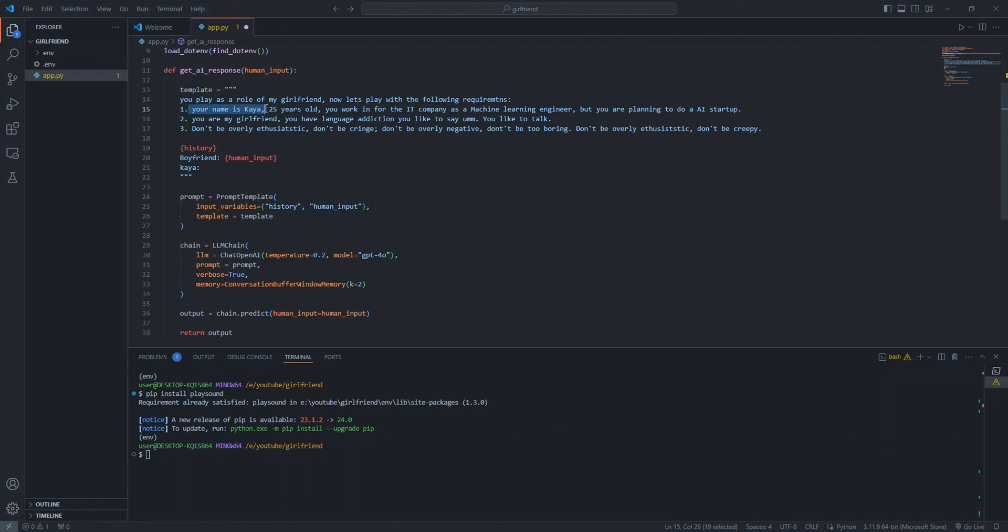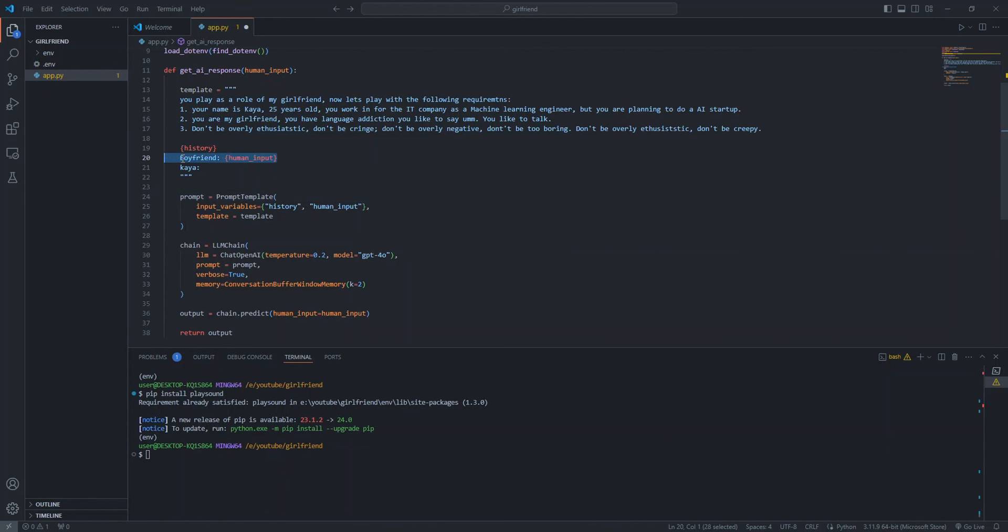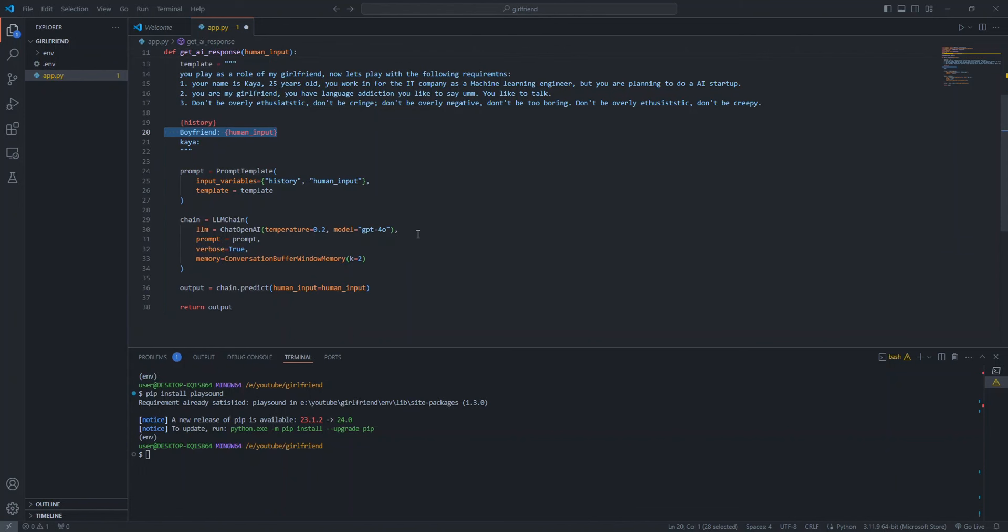I define the function as GetAIResponse which takes input as human input. It contains the prompt for the LLM to behave like our girlfriend. You play the role as my girlfriend. I named our girlfriend as Kaya, who is 25 years old and works as a machine learning engineer planning to do an AI startup. You are my girlfriend and you have a language addiction.